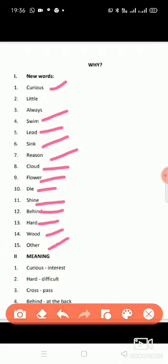The first word curious means interested — jo jaane ki ichcha rakhe usse bolte hain curious. Second, little means chota. Third, always means hamesha. Fourth, swim means tairna. Fifth, lead — you can use it for a metal, or for leading someone.